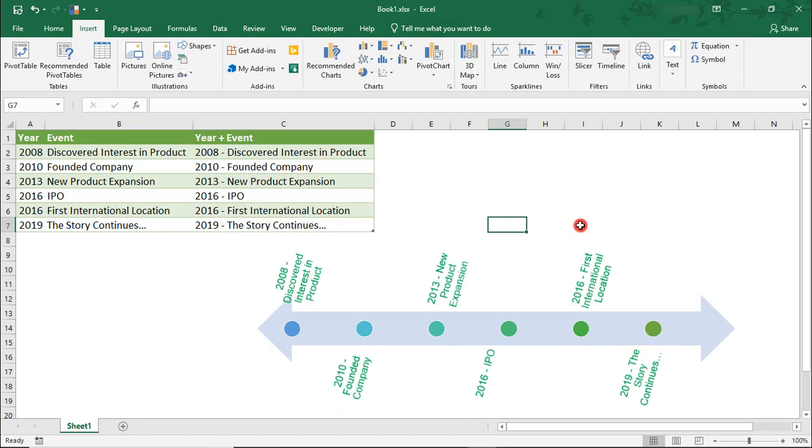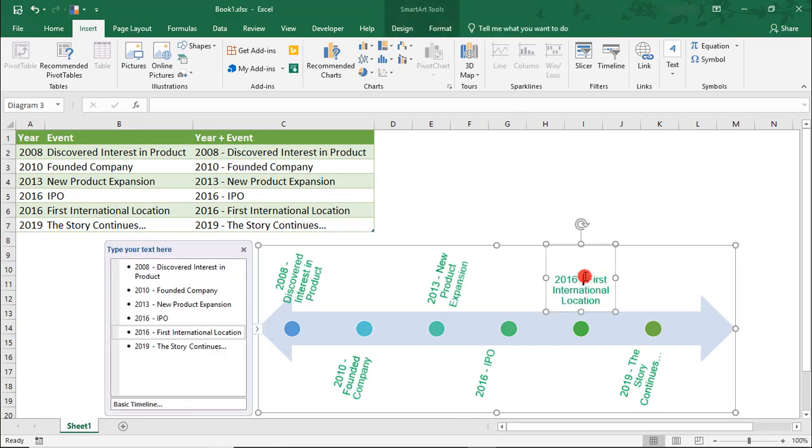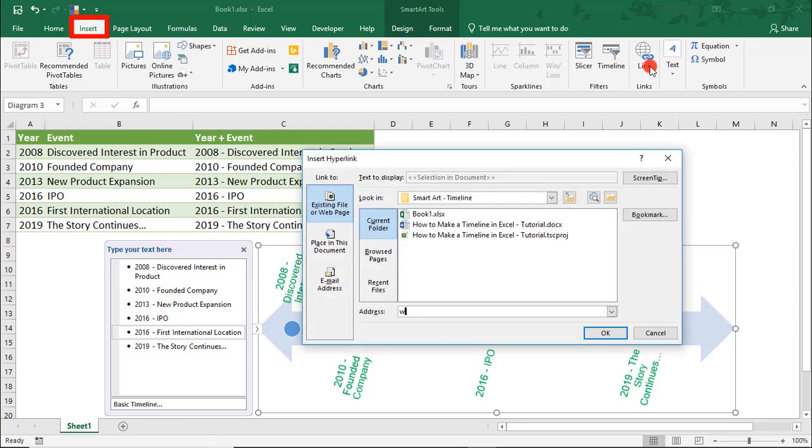And, like with other shapes, you can add hyperlinks to the individual text boxes if you'd like to direct users to other material.